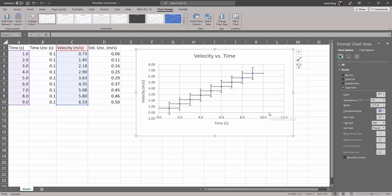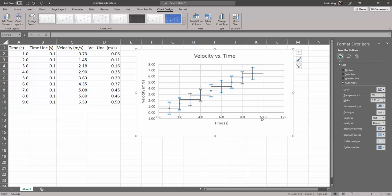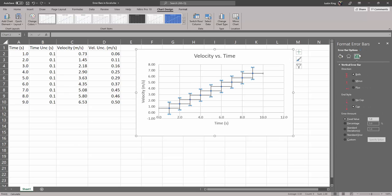So let's tackle the vertical error bars first and you can do that by clicking on one. If you click on one, all of the vertical error bars will highlight and this little chart icon brings you to the options. Some things are the way we want them to be. We want that little cap at the end. We want it to be in both directions.